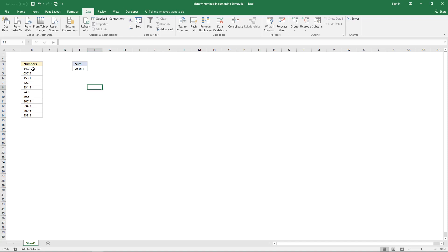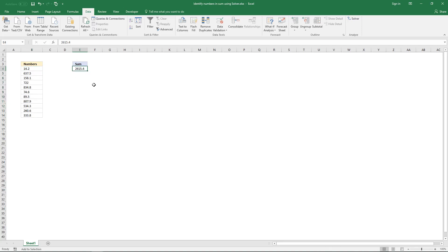Here is a list with random numbers, and here is a number that contains some of these values. How do I find these values? You can use Excel Solver to find out which values are in this sum.